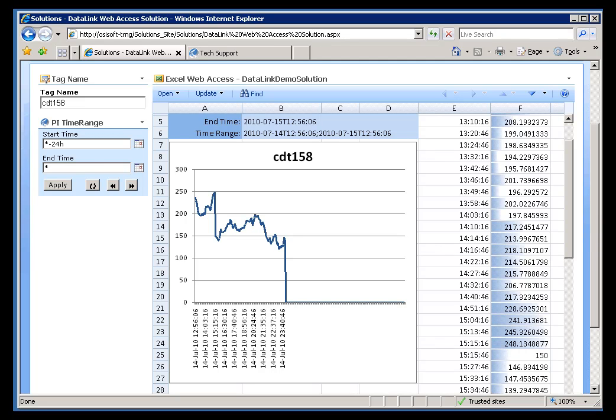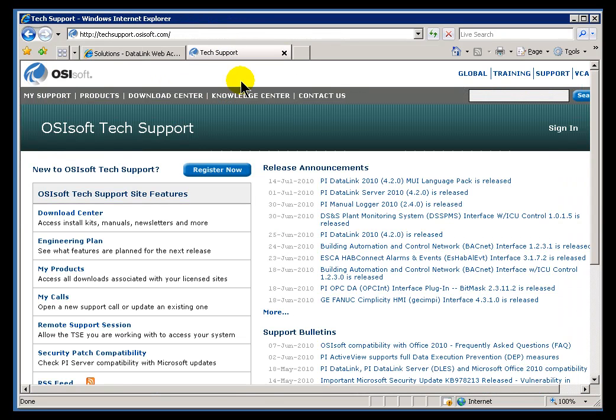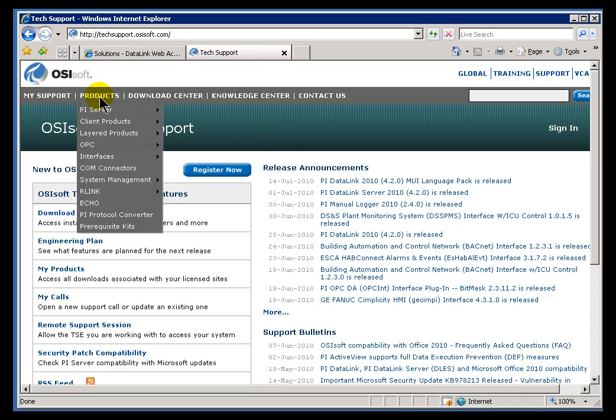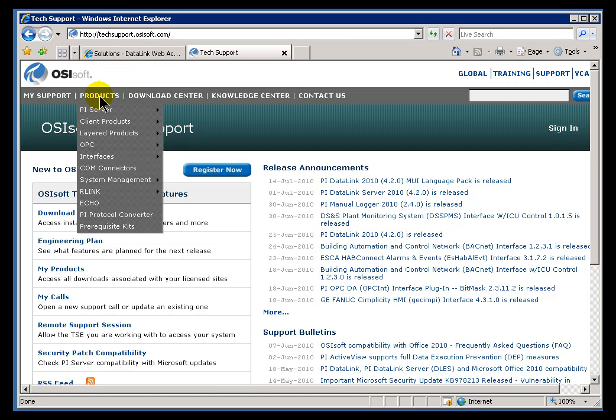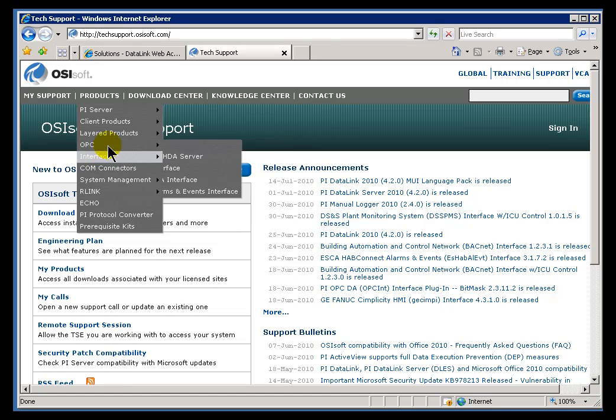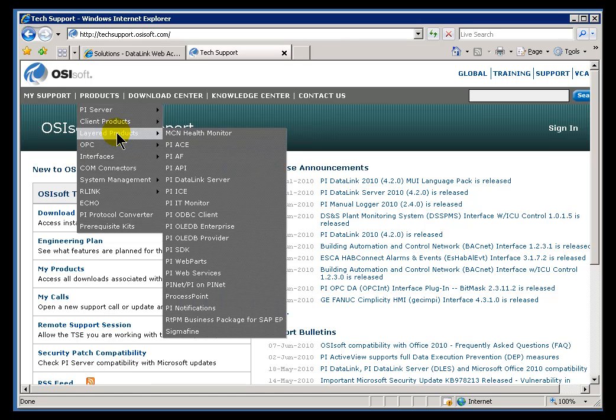The requirements for PI Datalink Server are fairly strict. You can find out more about the requirements by going into Products on our Tech Support site. This is techsupport.osisoft.com. Just go into Products, Layered Products, PI Datalink Server.